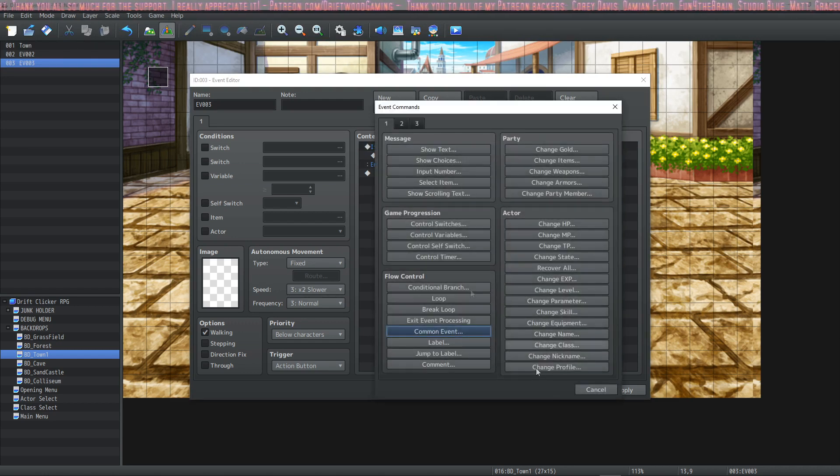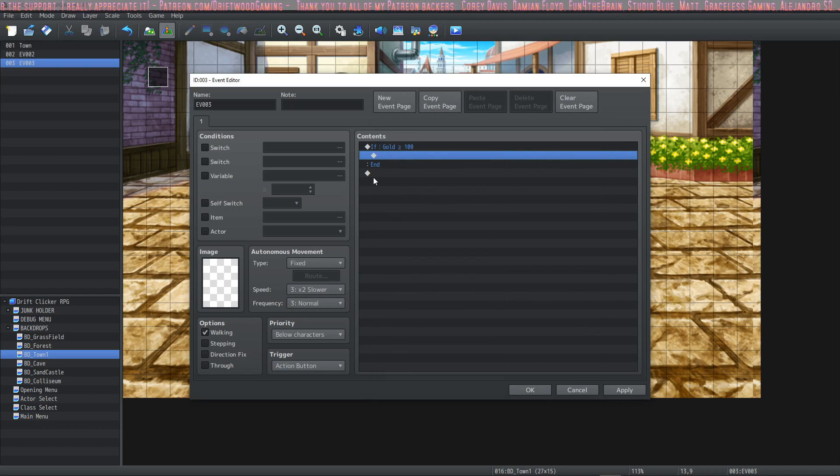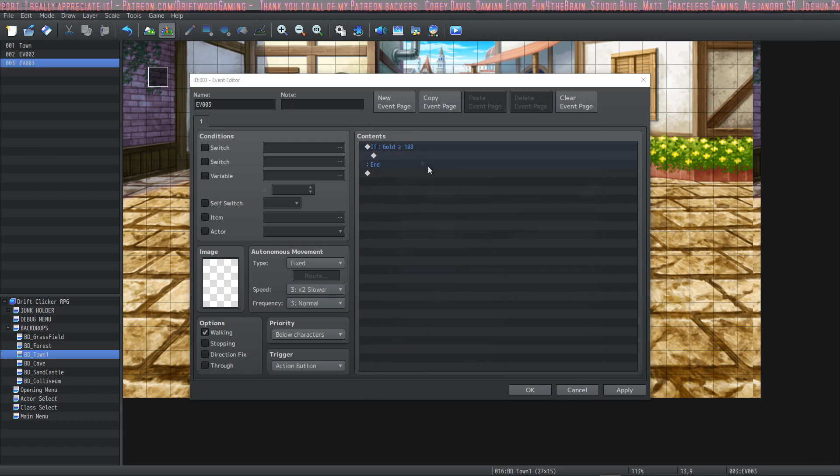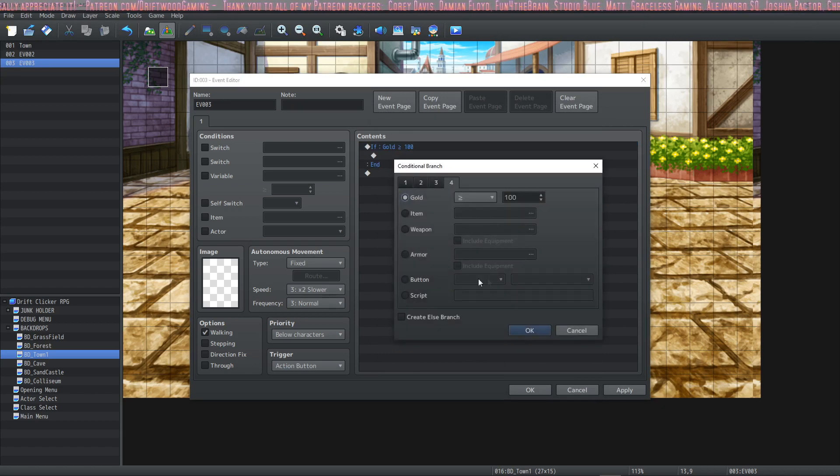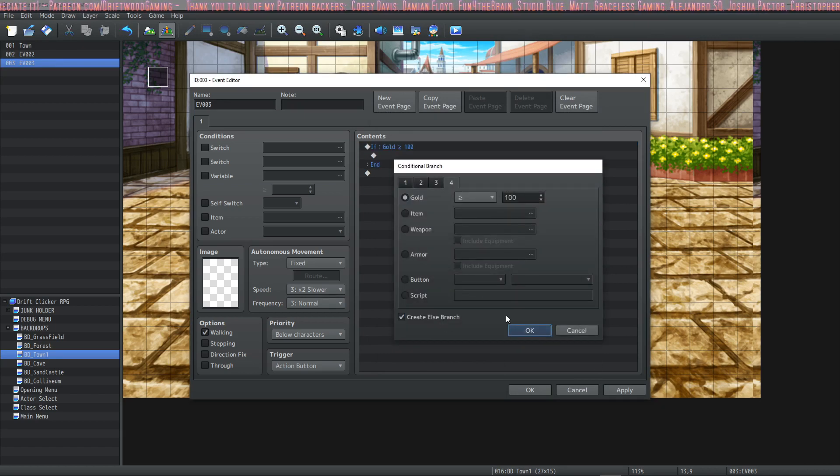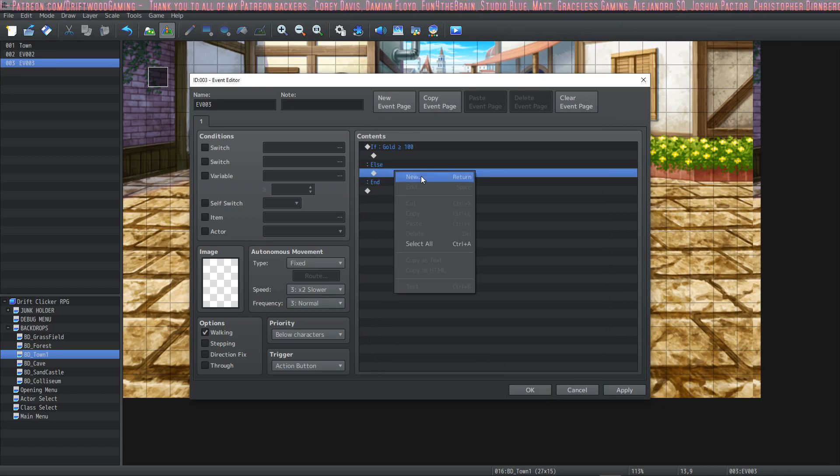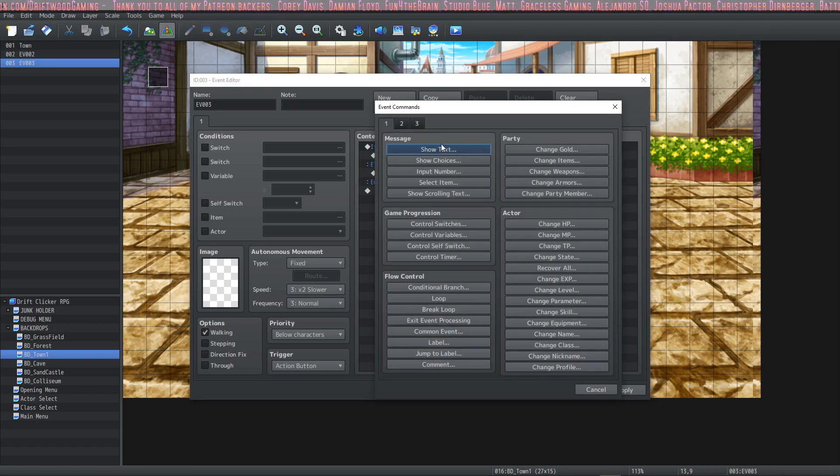then you can let them rest, continue, change gold, take the 100 gold. Otherwise, you would do an else branch and say, you don't have enough gold.